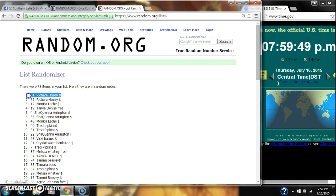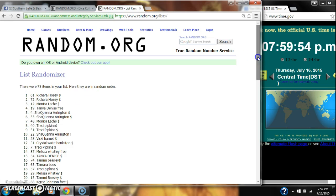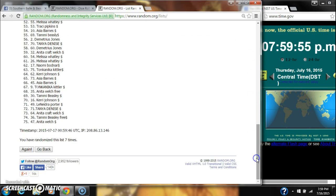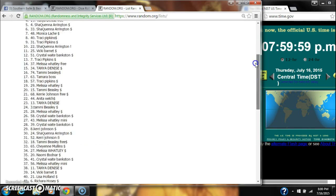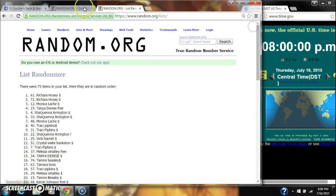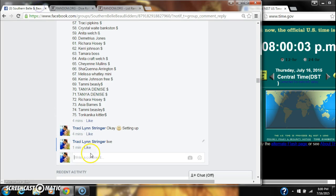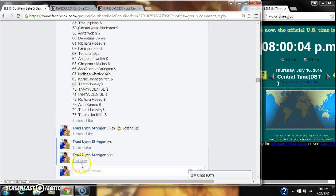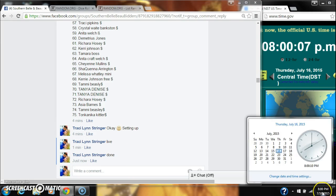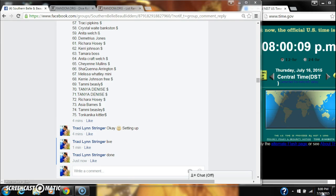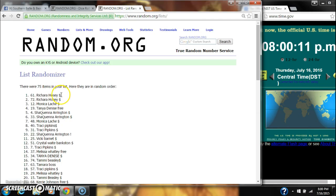All right, after the last time, spot number 61, Richara Hosey, you are the winner. Congratulations! There were 75 items on our list, we randomized seven times, the dice did call for a seven. We are done at eight o'clock. Congratulations to spot number 61, Miss Richara Hosey.